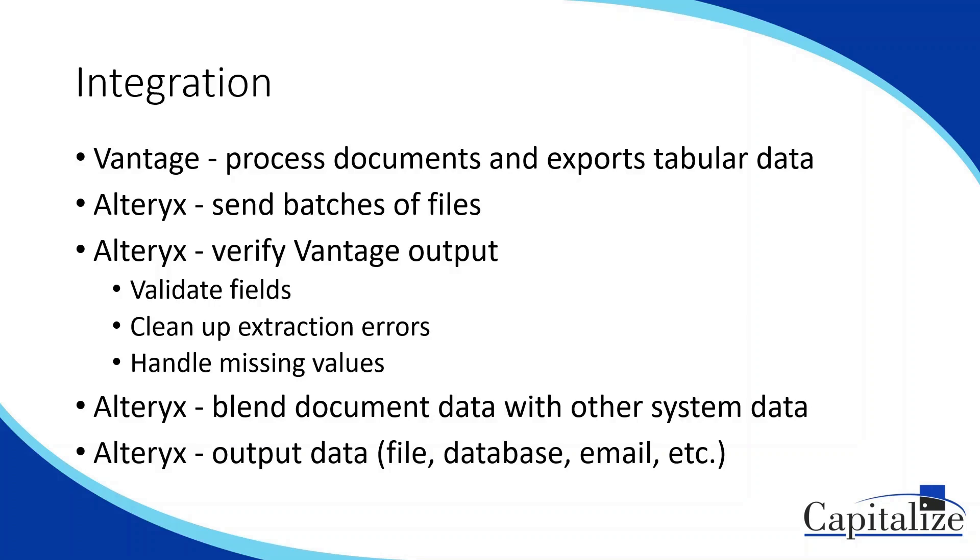Then, to continue with our process, we can access any data from other systems, blend it all together, do any sort of analytics or metrics we need, and output it, whether it's to email or just a file or uploading it to a database or system. So that's kind of what a solution would look like. Now, let's look at a particular example.